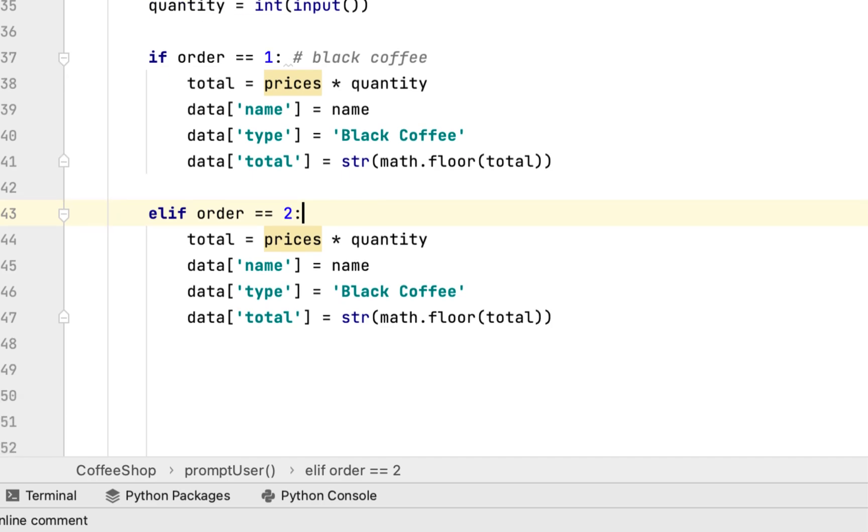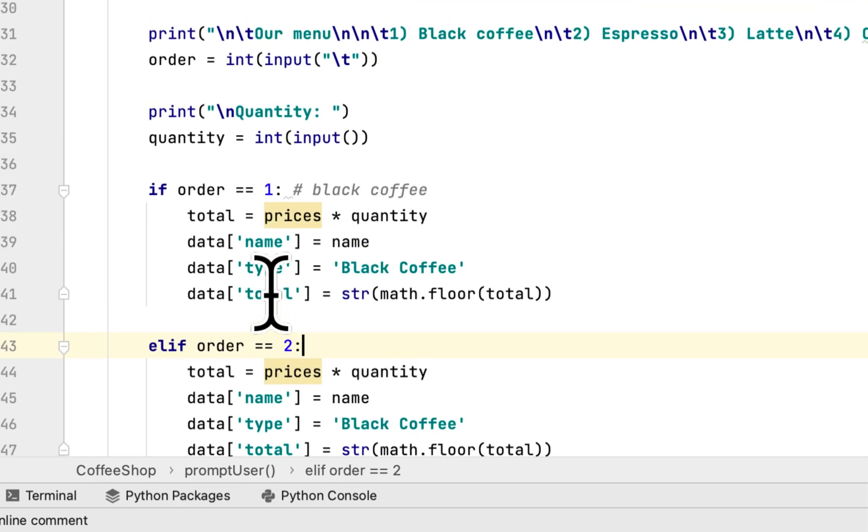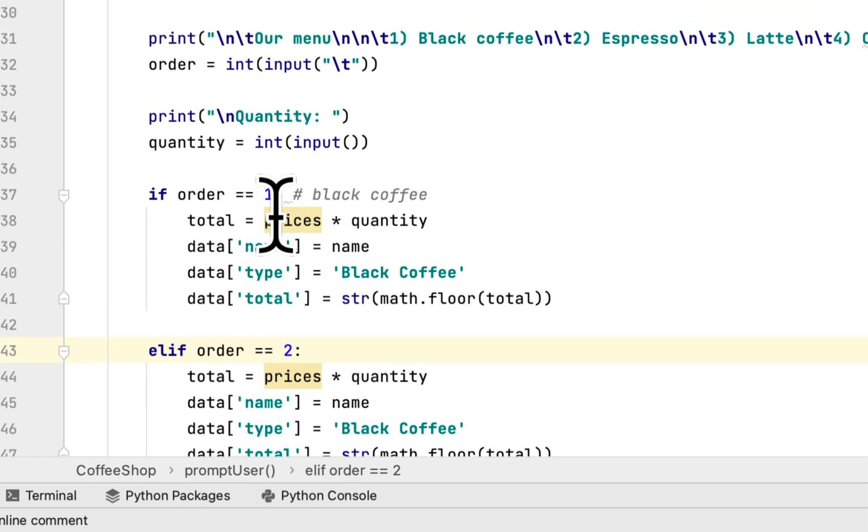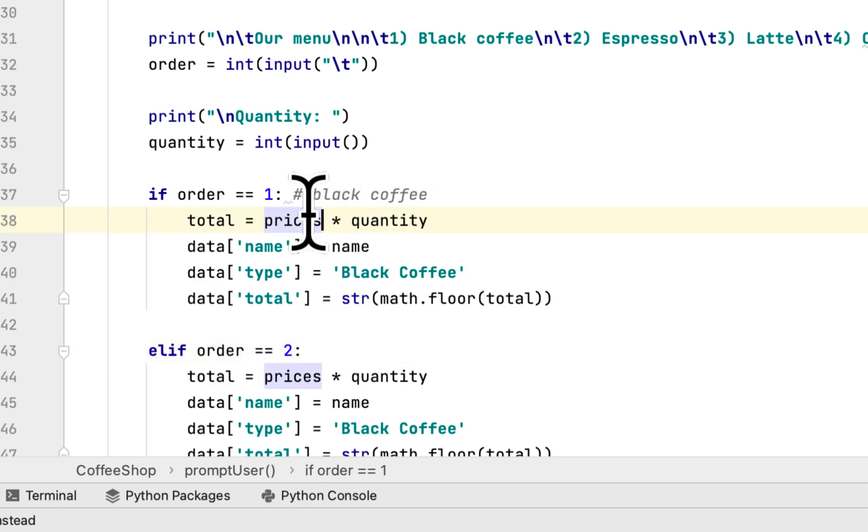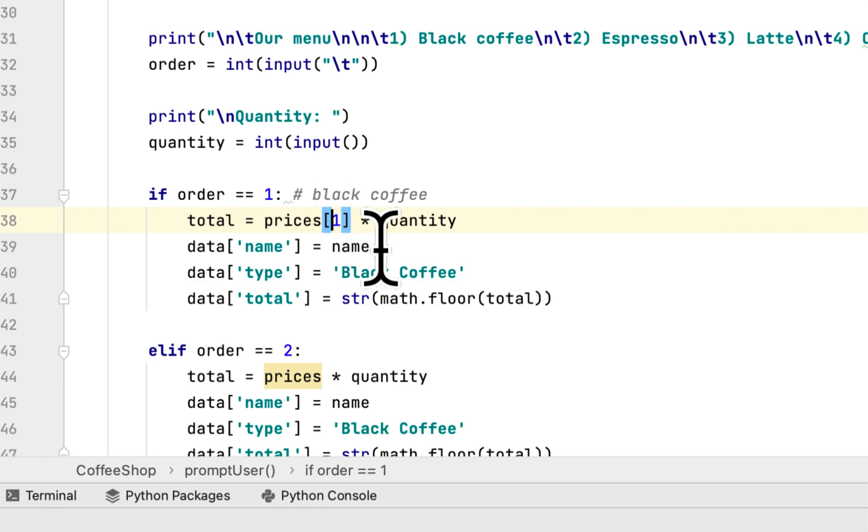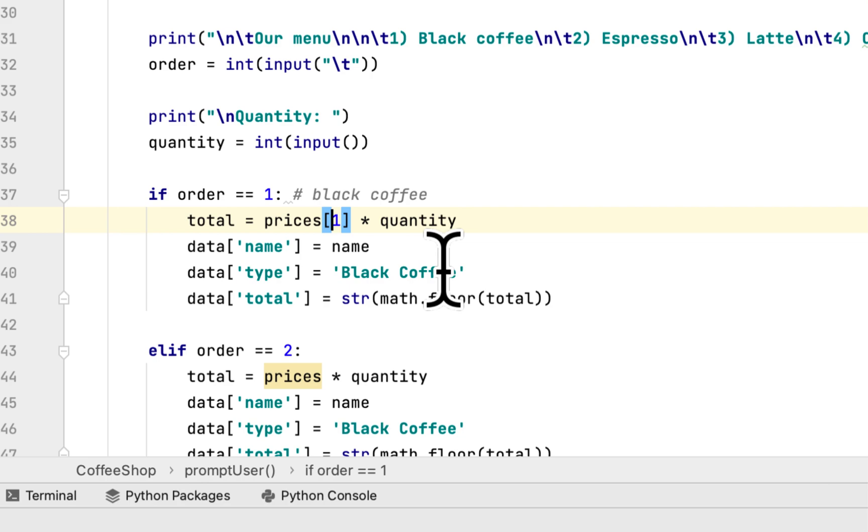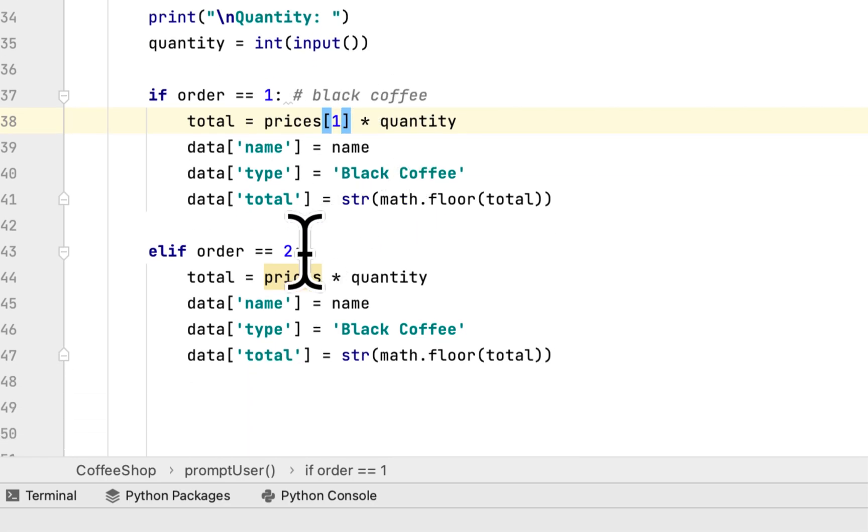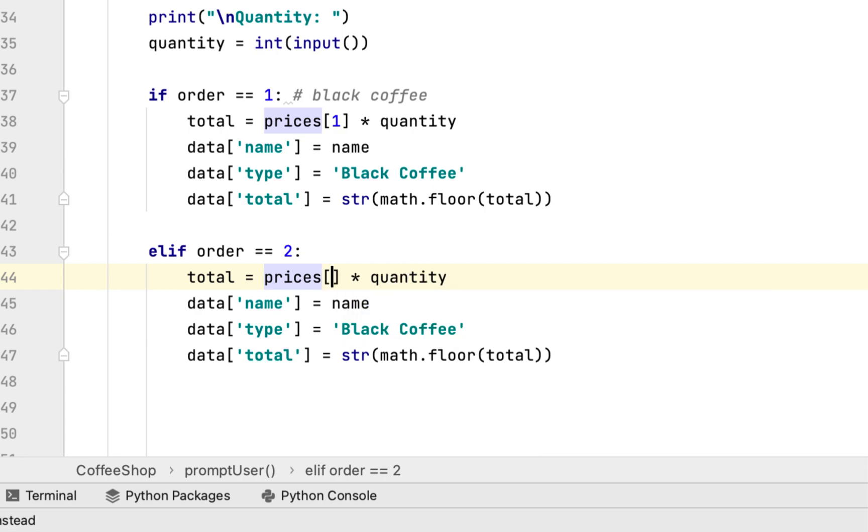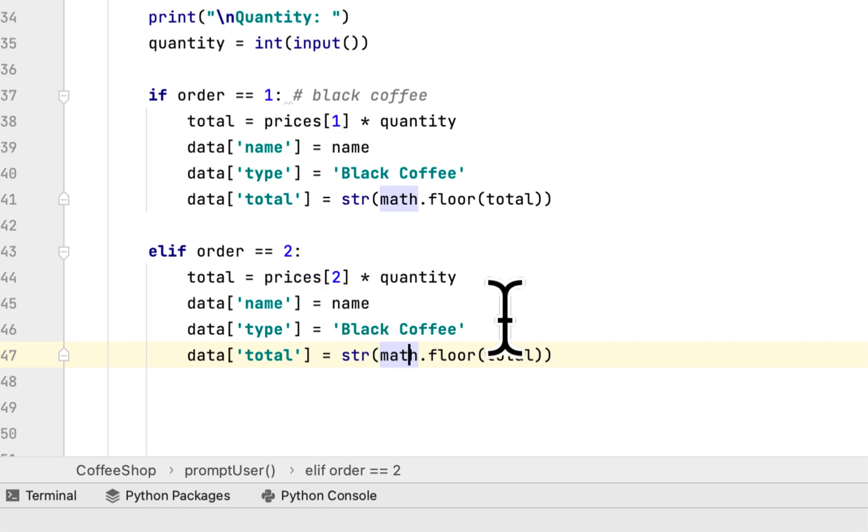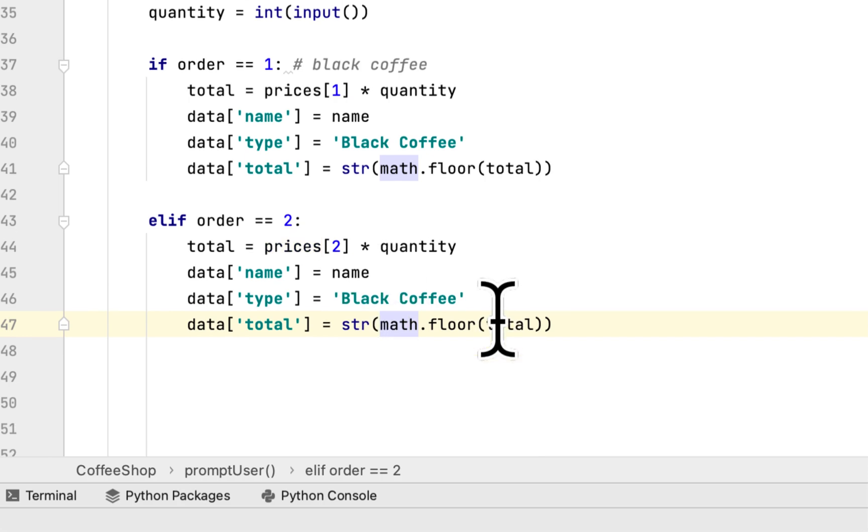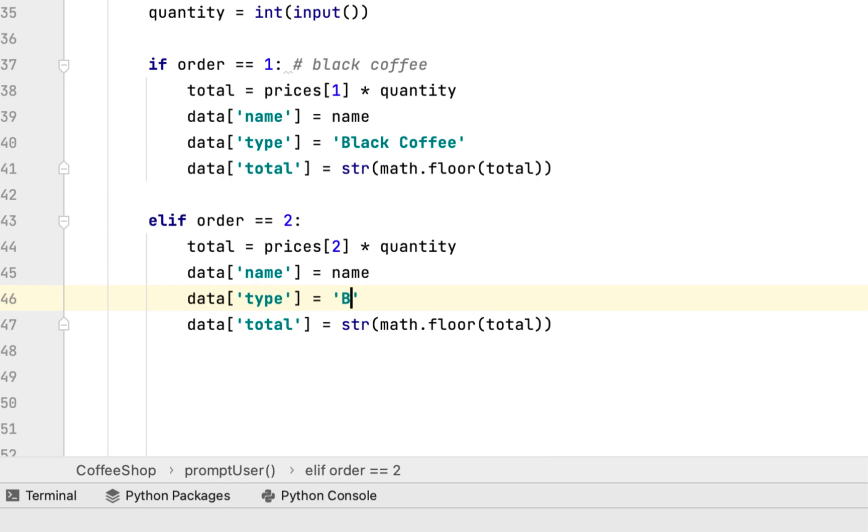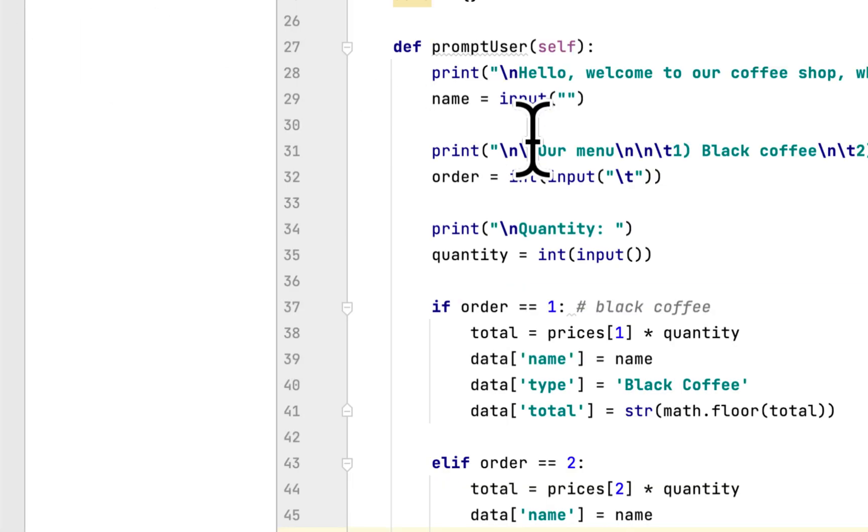For order 2, we have to give the key which is 1 for the dictionary. We're only interested in the first one for black coffee, and the second one for the second price. We change the key to 2 and the type to espresso.